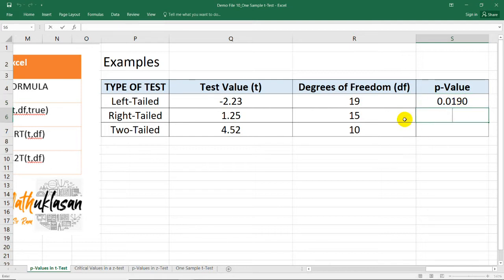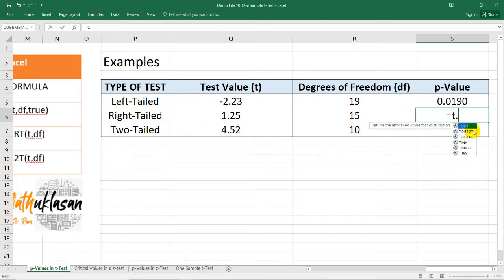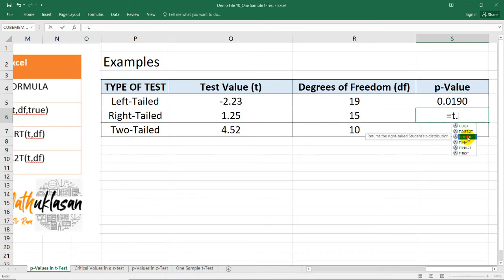For the right-tailed test, again, equal sign, T.DIST. And here, you can see T.DIST.2T and T.DIST.RT. And RT stands for right-tailed test. So I'm going to select this option.